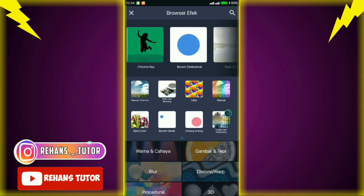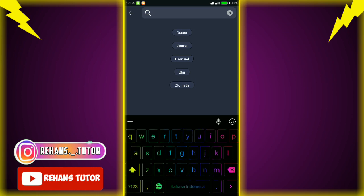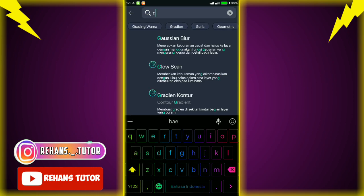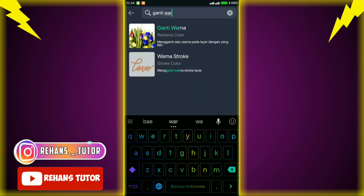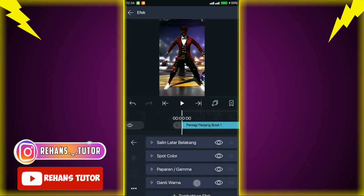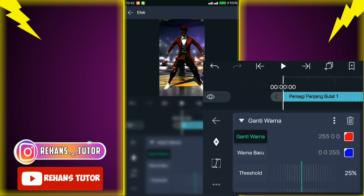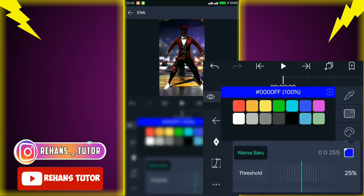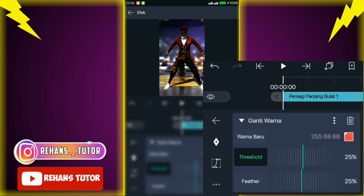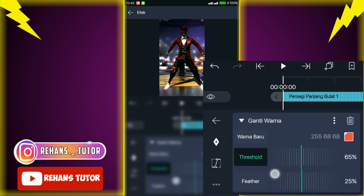Jika sudah kembali, kalian tambah efek lagi — cari di browser efek dan ketik atau cari yang namanya 'ganti warna'. Jika sudah, pilih yang paling atas lalu pilih pengaturan standar. Ubah warnanya sesuai dengan warna bendera kalian — ini warna bendera merah, jadi saya ubah warnanya menjadi merah semua. Jika sudah kalian kembali, lalu pilih result-nya menjadi sekitar 56.